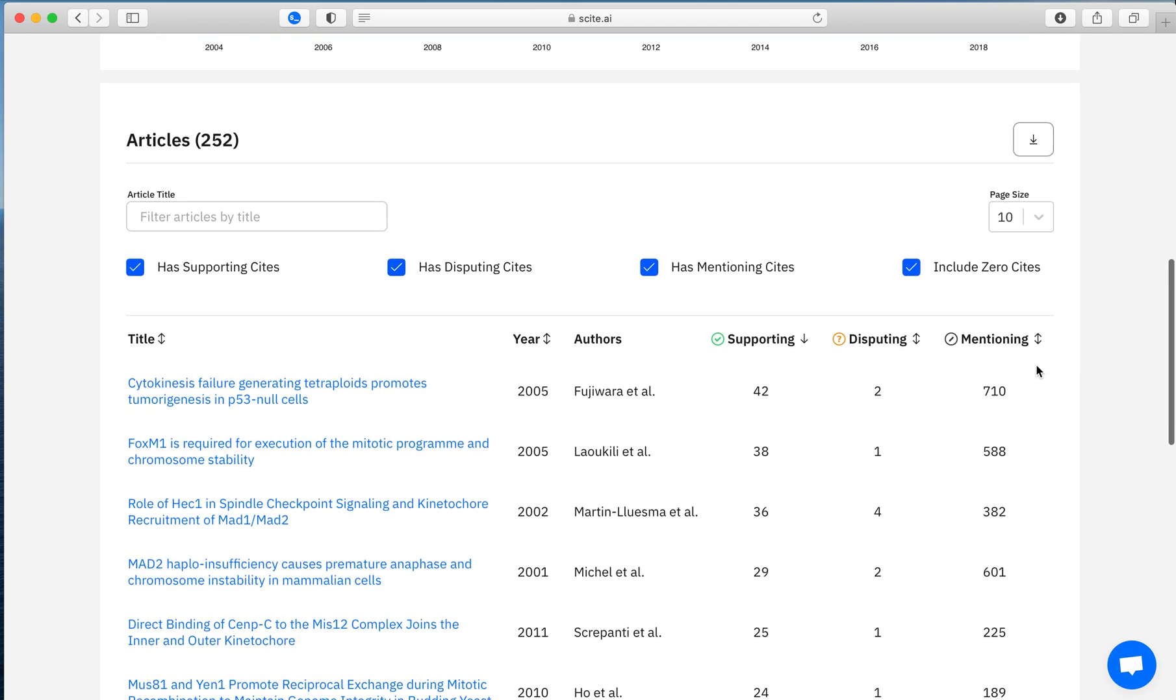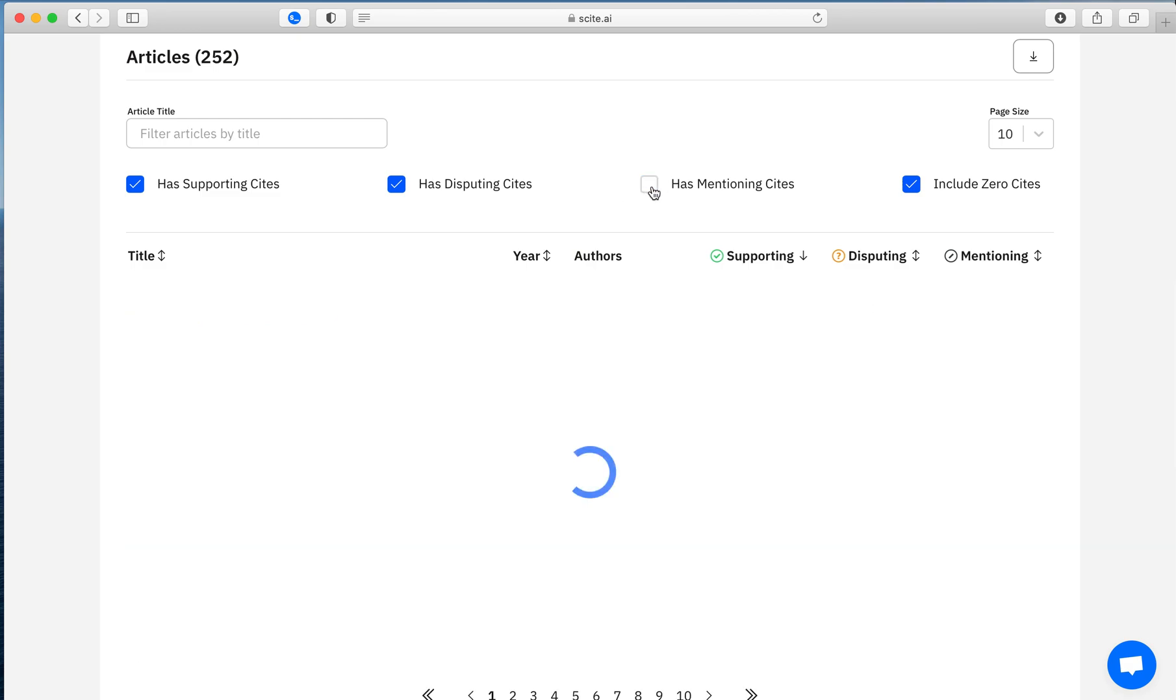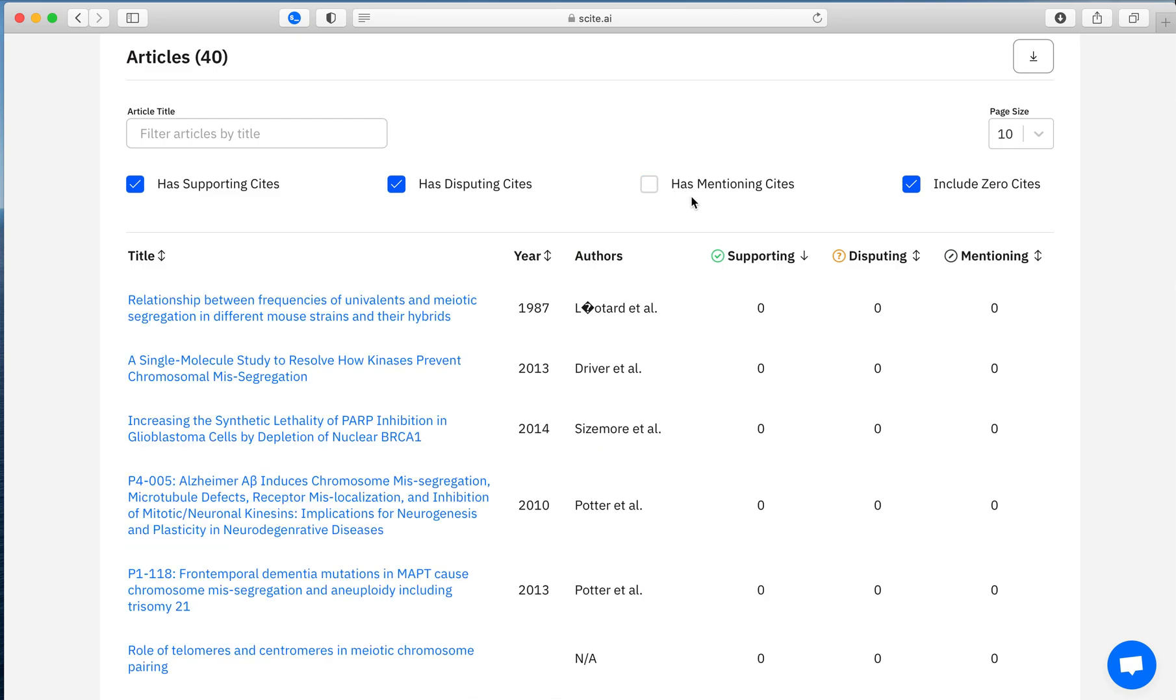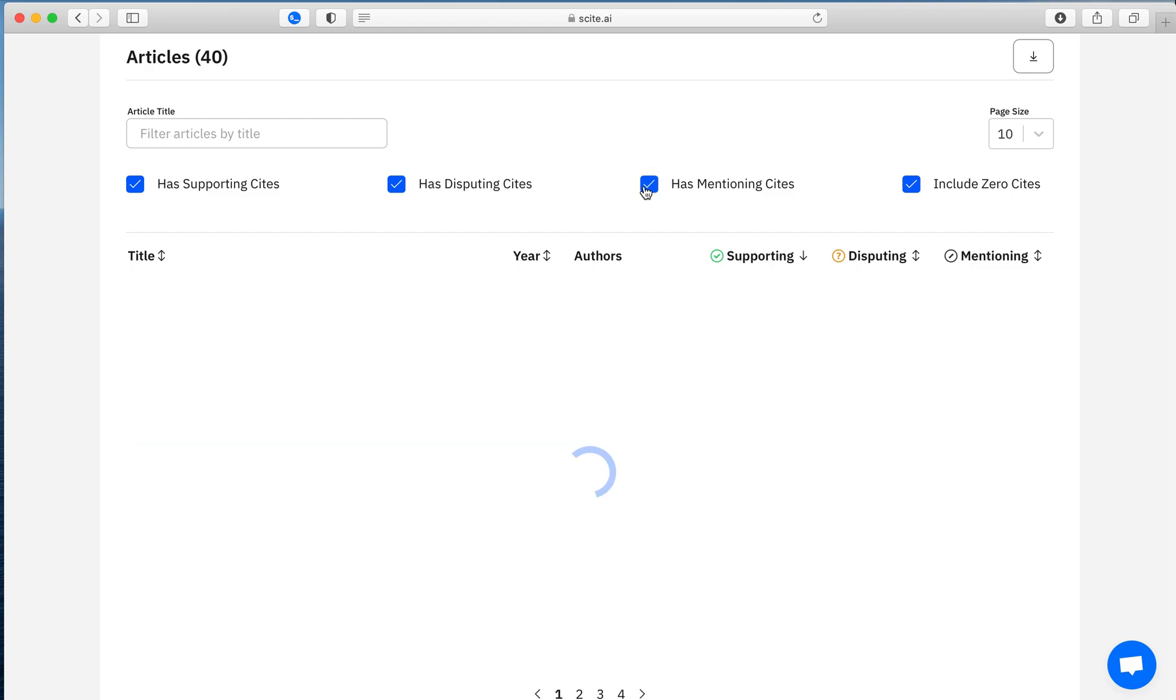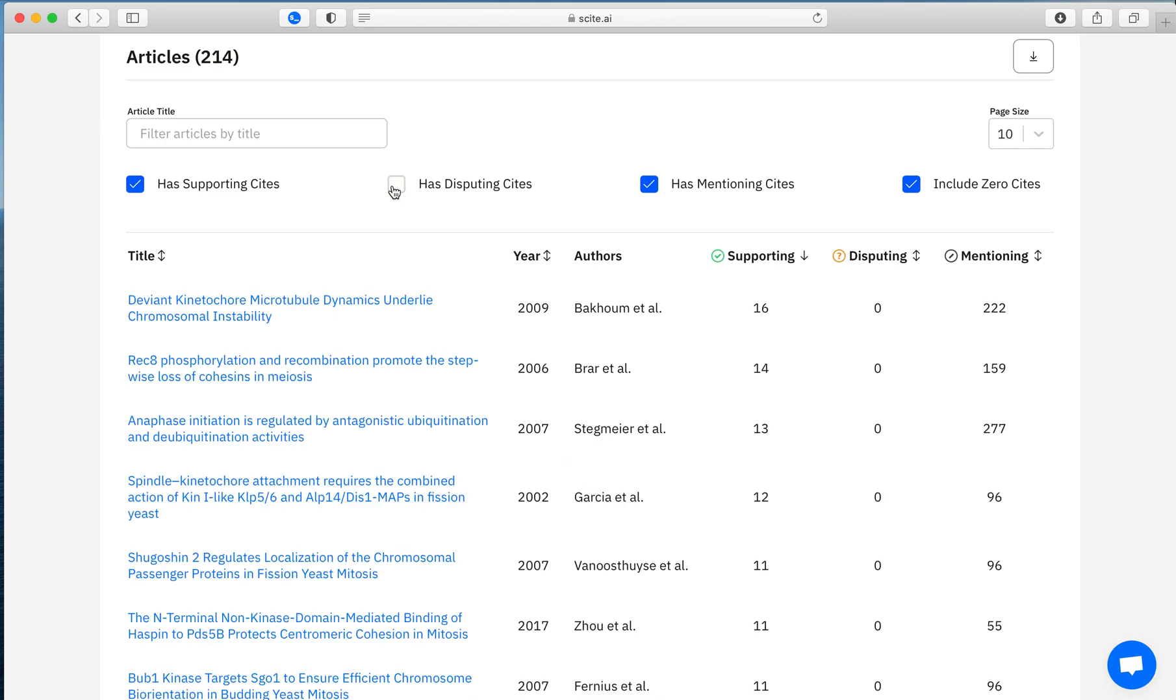You can go then scroll down on the custom dashboard and quickly identify what is the article that has the most supporting citation statements. You can choose to filter based on if you want to see only articles with no mentioning sites. And in this case, every article has a mentioning site, but say you want to see articles that have been supported, but do not have any disputing sites, you can filter here and again, find very relevant arguments.